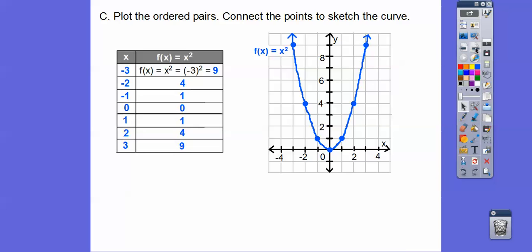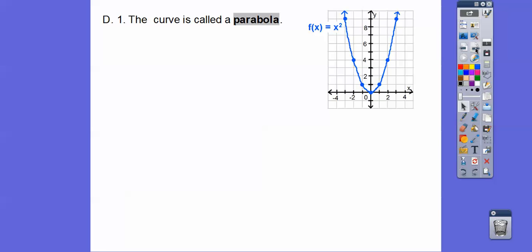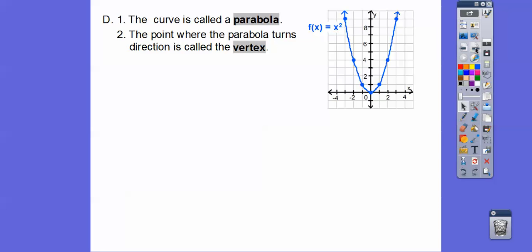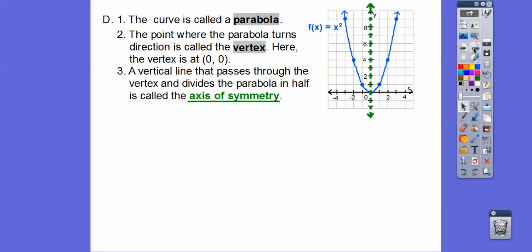This curve is called a parabola. The point where the parabola changes direction is called the vertex. Here the vertex is (0, 0). A vertical line that passes through the vertex and divides the parabola in half is called the axis of symmetry — I abbreviate it A-O-S. Here the axis of symmetry is x equals 0.